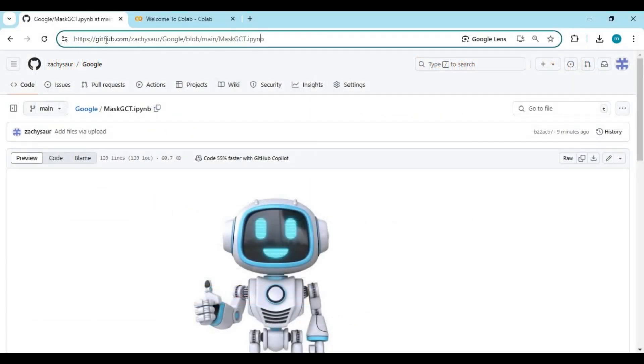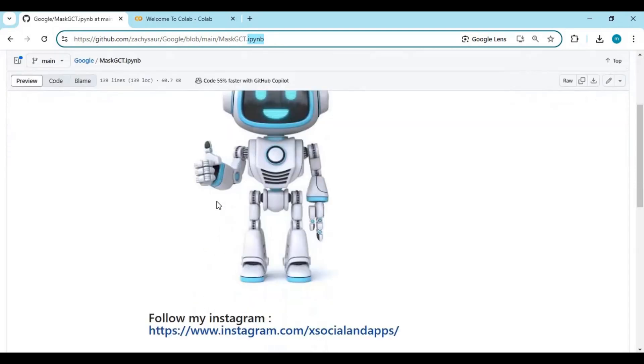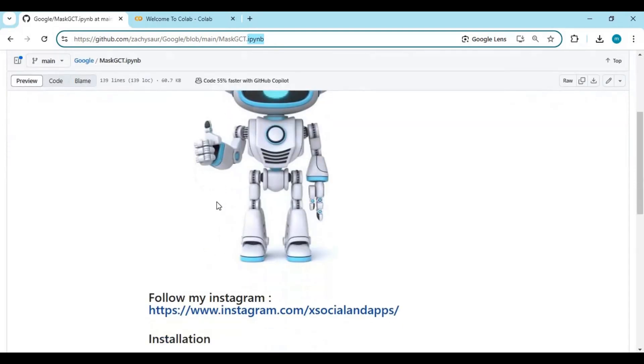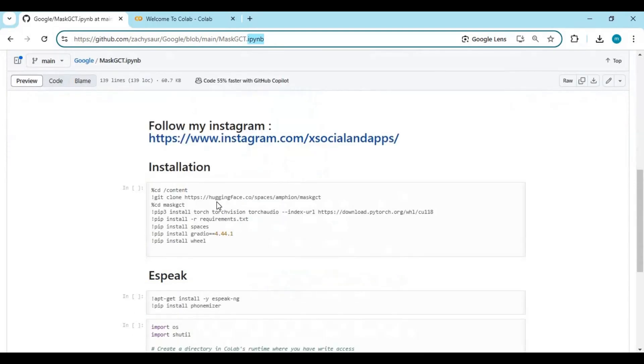Click on the Colab link in my description to go to and download the Colab notebook. Click on the download option on the page and download this notebook.